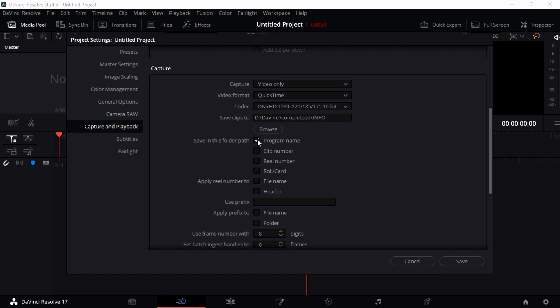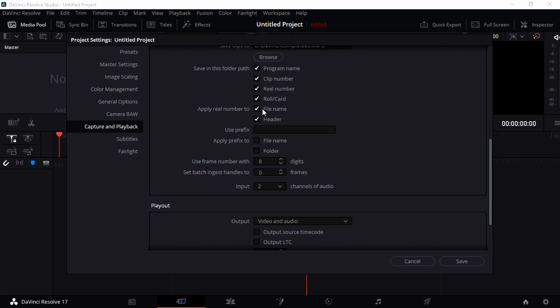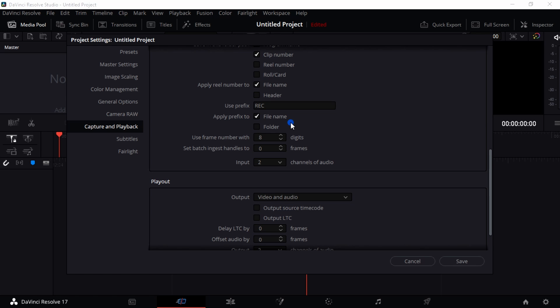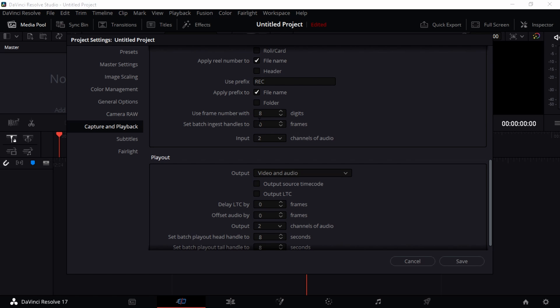You can also turn on different things. You want to save the program name, the clip name, the reel number, the role or card, the file name, different stuff, the header. Just play around with anything you really want. And then use prefix. Could be you want to have some prefix like 'record' like that. That means it's going to show before the name of your video, which is great for distinction from any other video that you are recording within DaVinci Resolve. You can also apply prefix to file name or the folders. I think file name is better. And then you can also use frame number, different frame numbers here that you want to have.